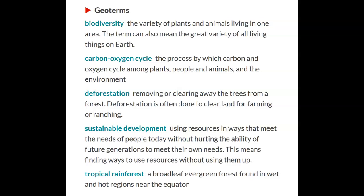Deforestation: removing or clearing away the trees from a forest. Deforestation is often done to clear land for farming or ranching.